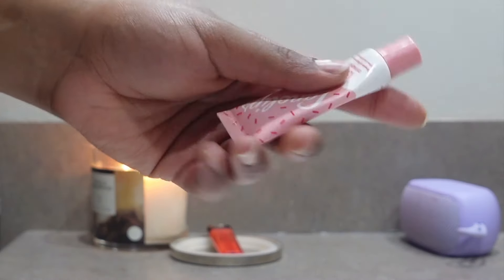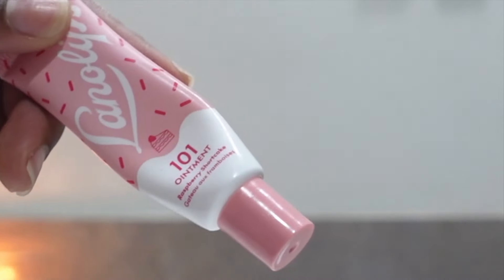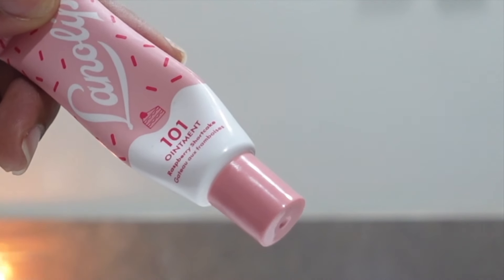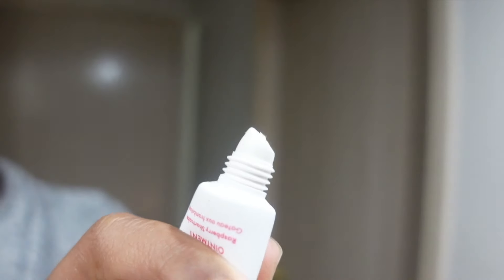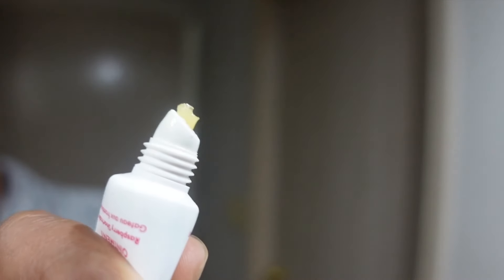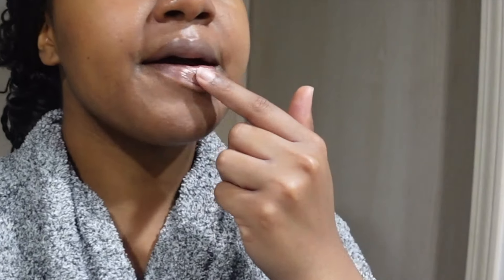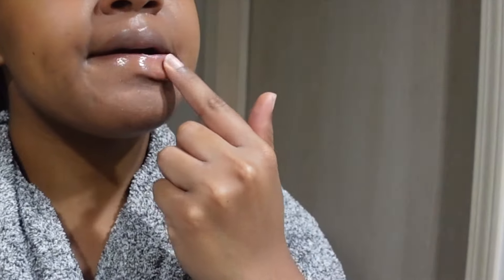Then I'm using this Lanolips ointment which I actually really really like. I want to try more of these and it smelled really good, very very good. Definitely went with the routine.